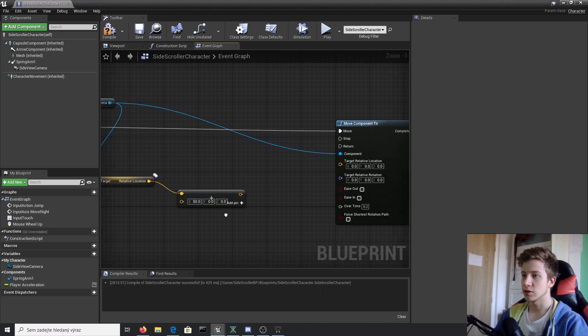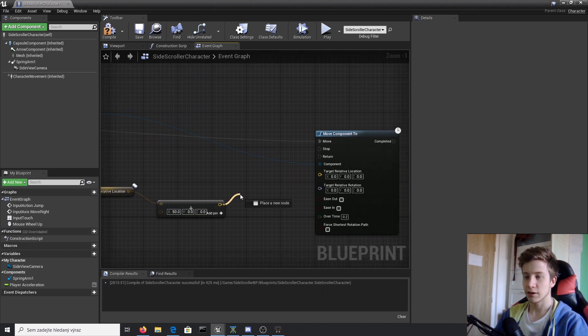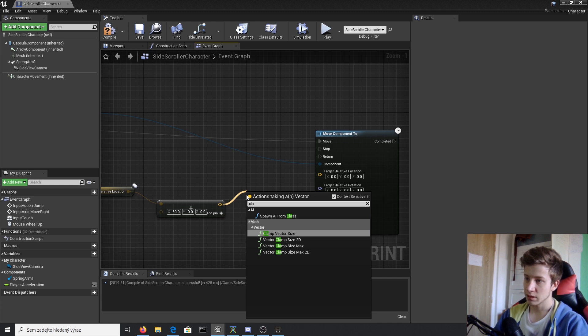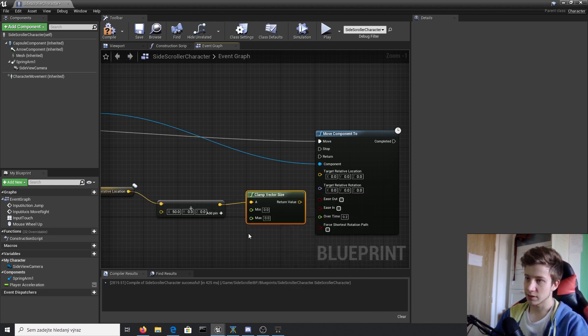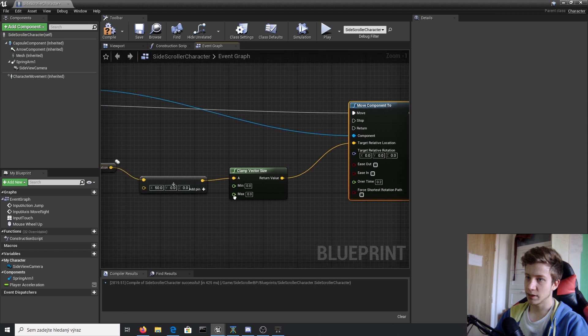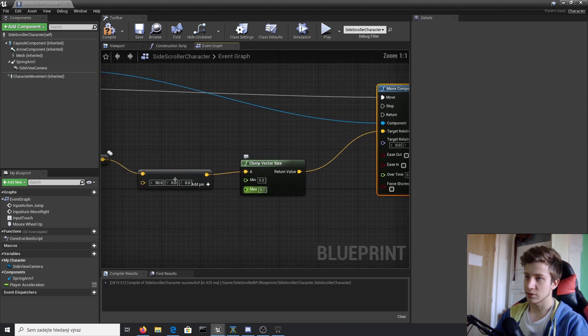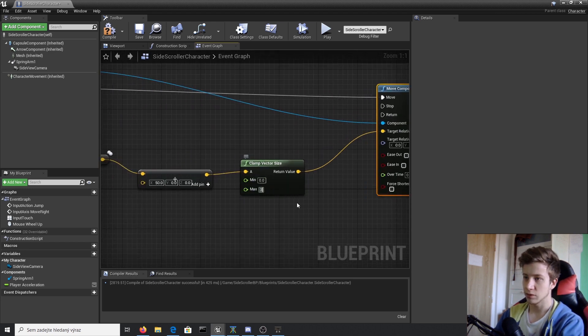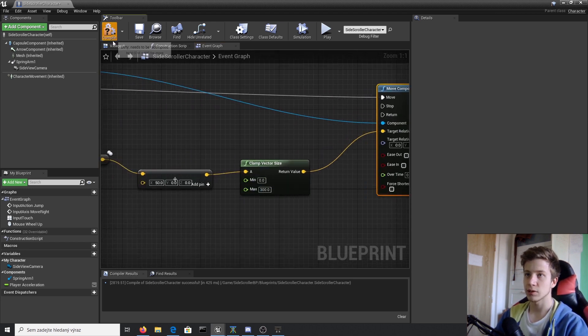For that we will set up clamp. Let's clamp vector size and put it here. So minimum, let's set 0 and maximum to about 300.